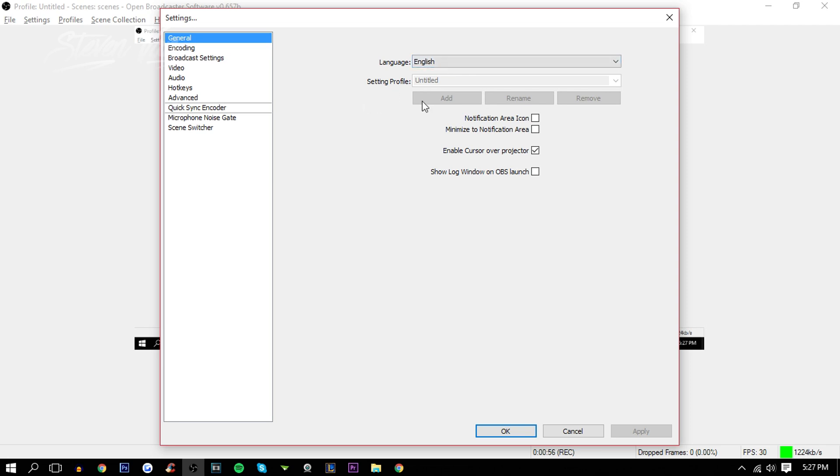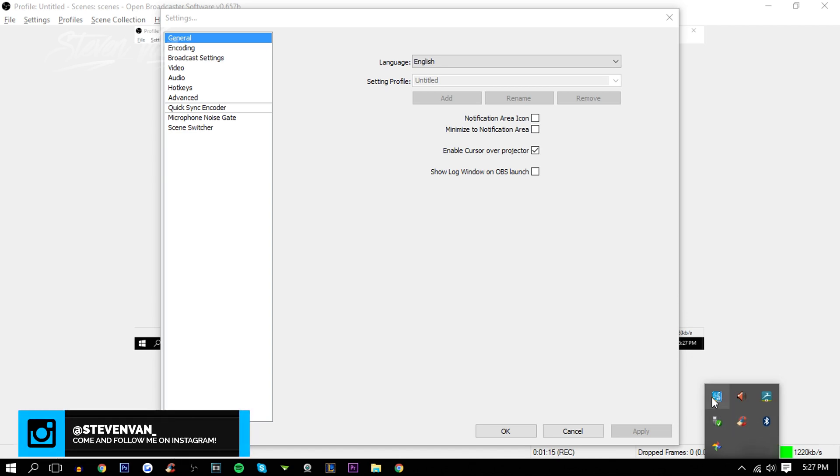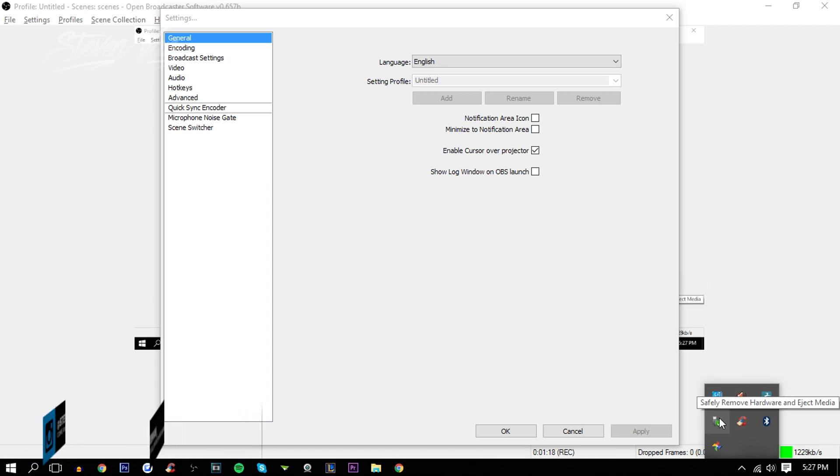Here, enable cursor over projector. I'm not sure 100% but I believe that just shows the cursor on the recording. If you disable it you might not be able to see it. Here, minimize to notification area and notification area icon. I believe the notification icon area is right here, so you'll be able to see here, something like Bluetooth or the dash line, or if you connect a USB, stuff like that.